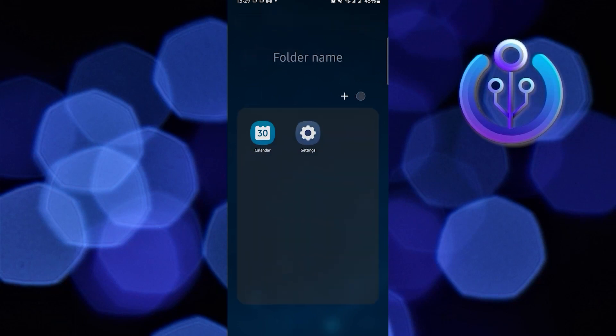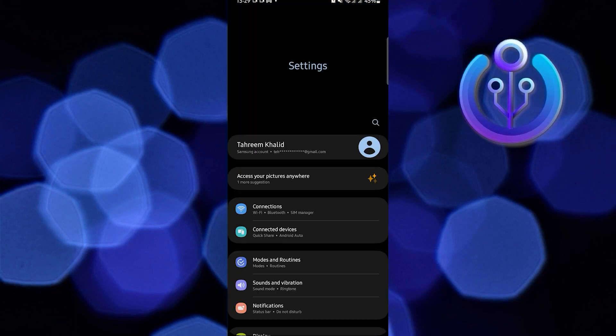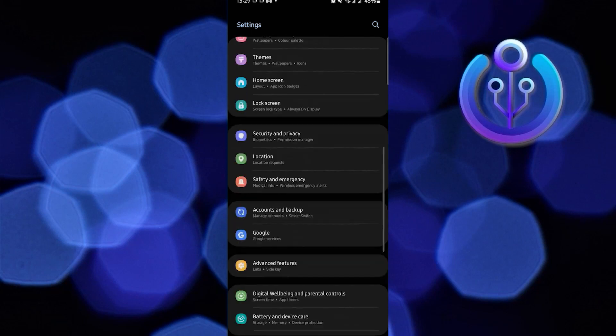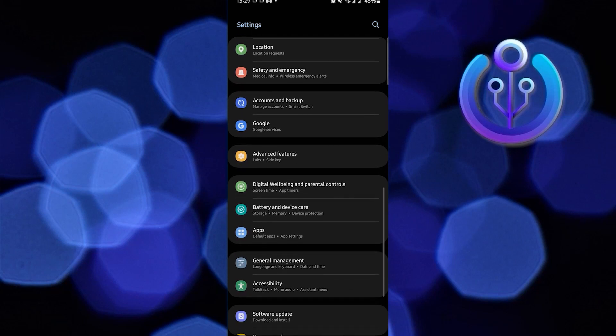To start, open your Settings application in your mobile device. Once on Settings, scroll down then look for Apps.